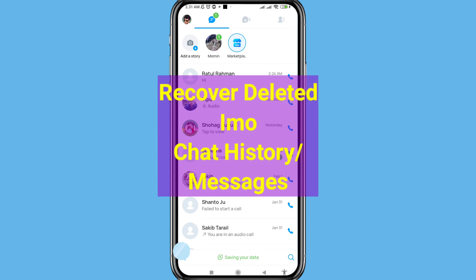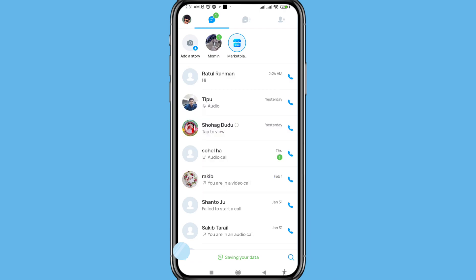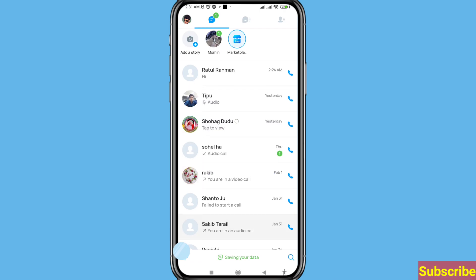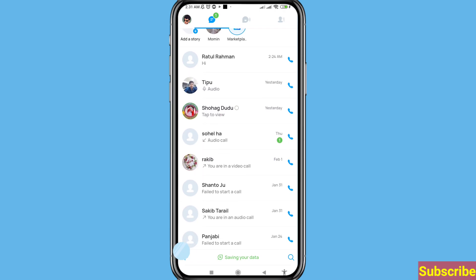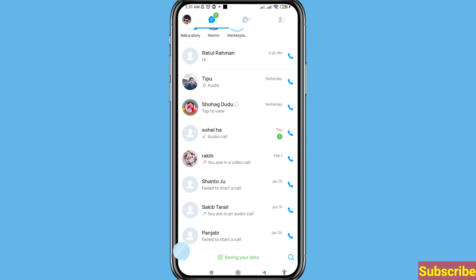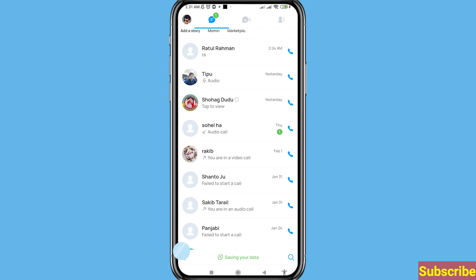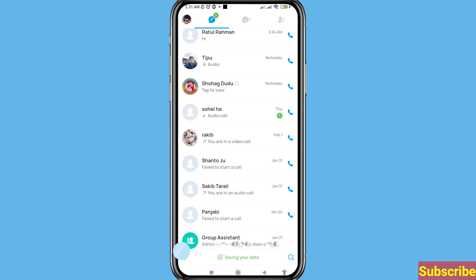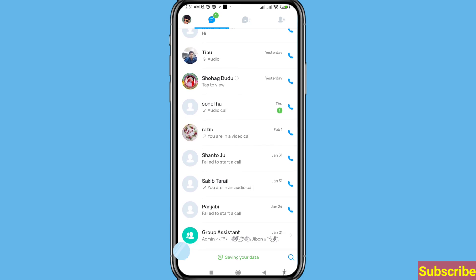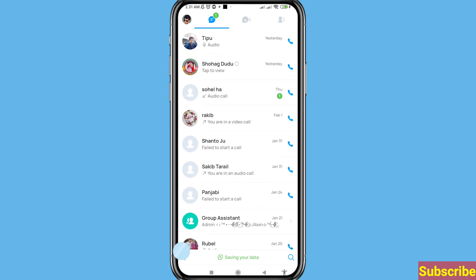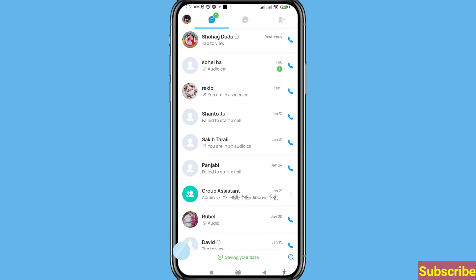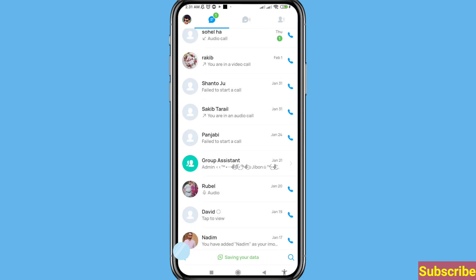Hi everyone. In this video I'll show how to recover deleted EMU chat history, restore deleted EMU messages, or recover deleted EMU chats. So let's see how to do that.